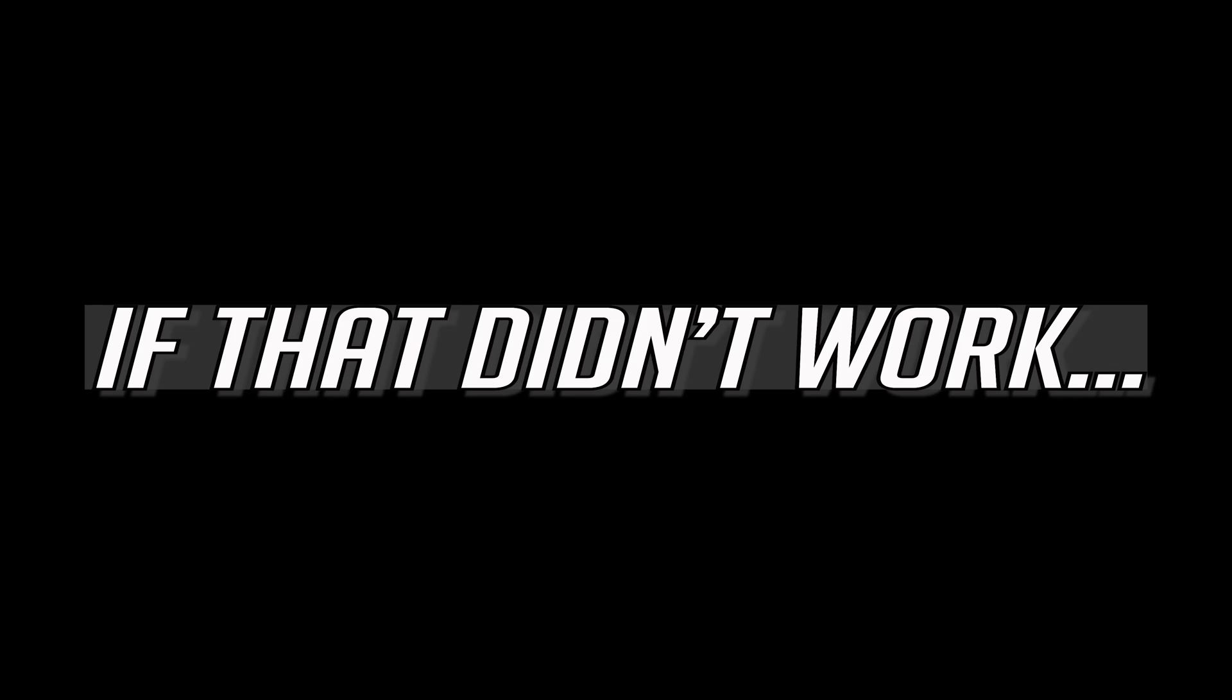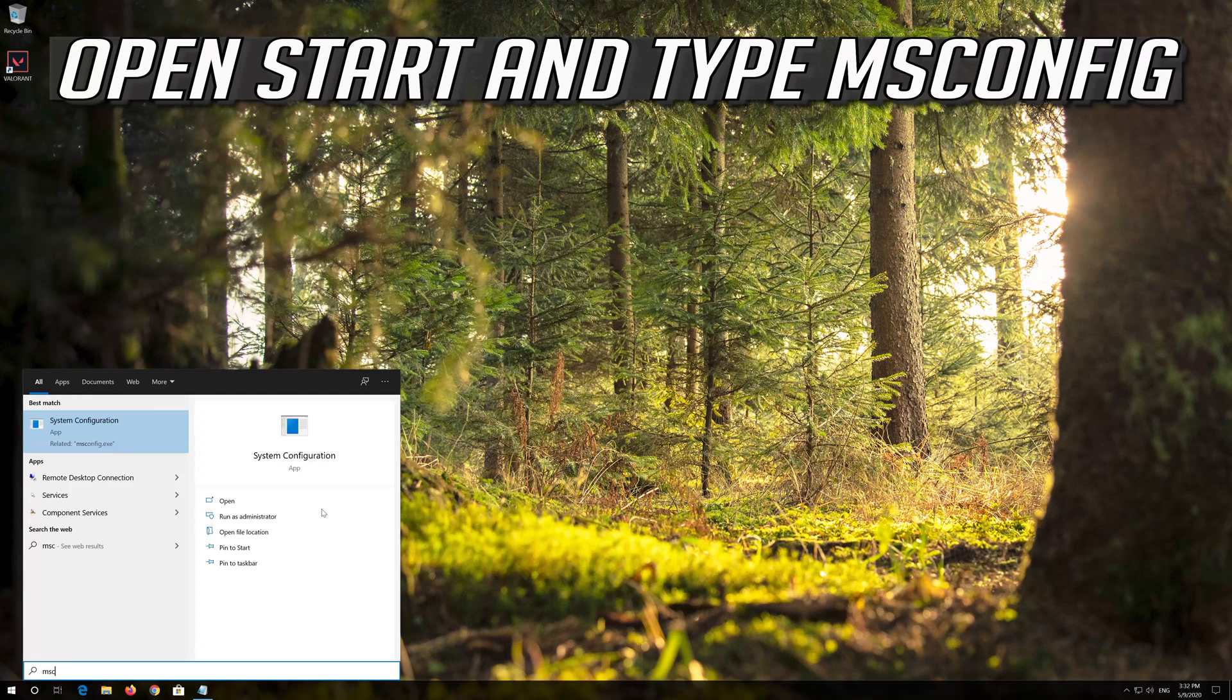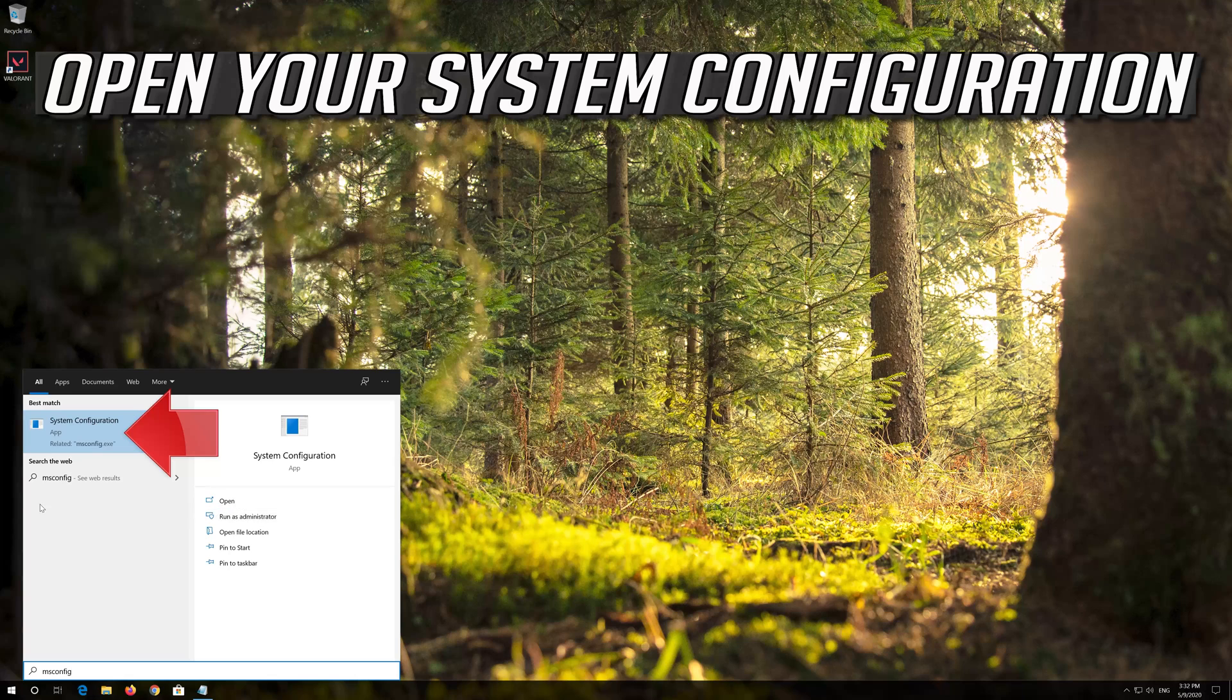If that didn't work, open Start and type MS Config. Open your System Configuration.